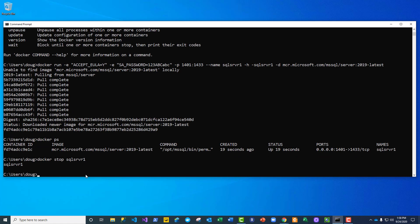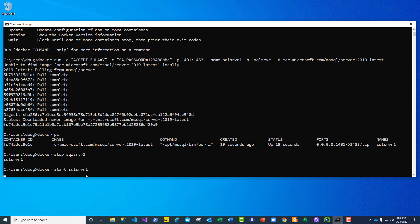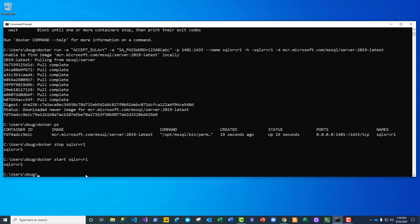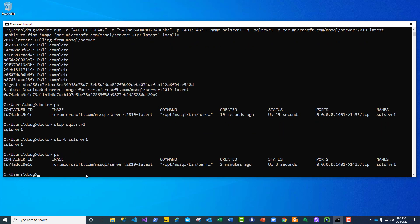And if I want to get it back up and running, I just start it again. And docker shows that it's running and it's been up for three seconds now.